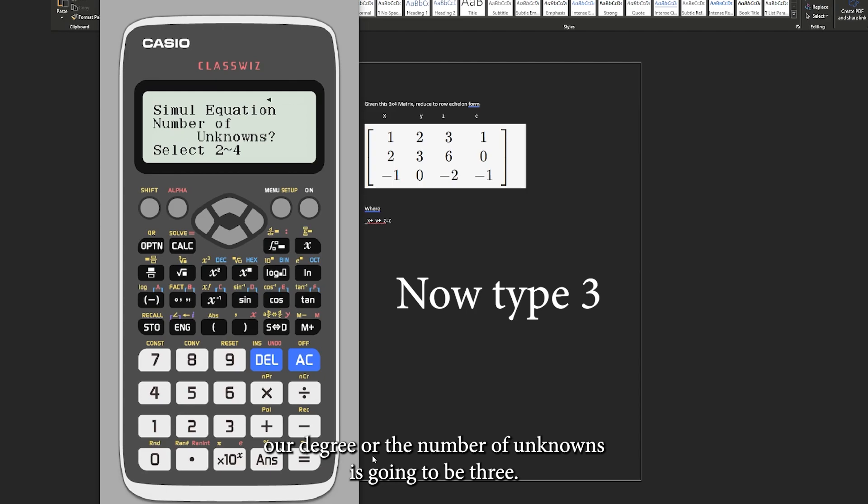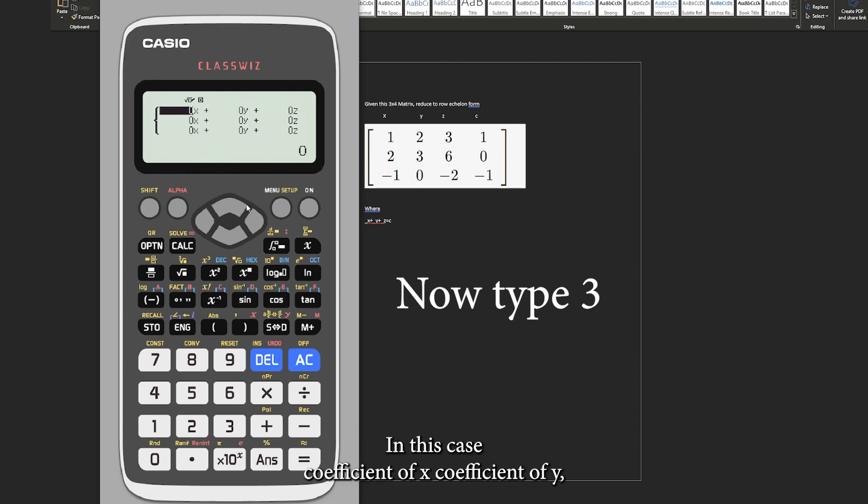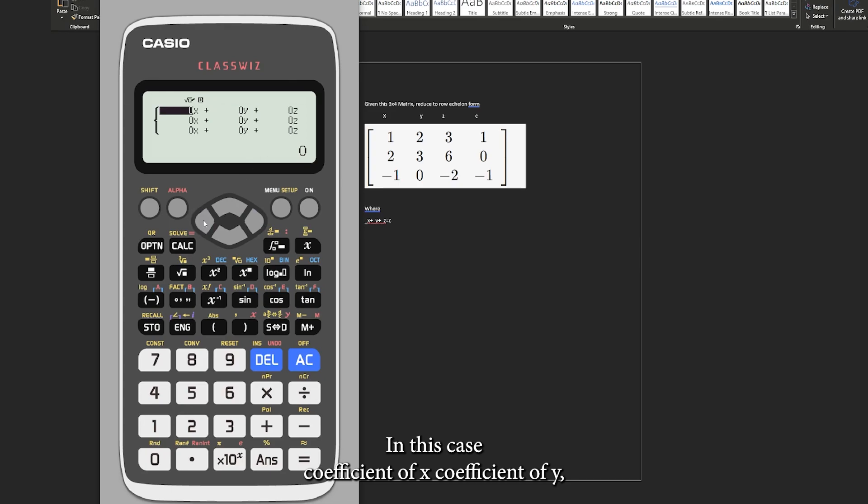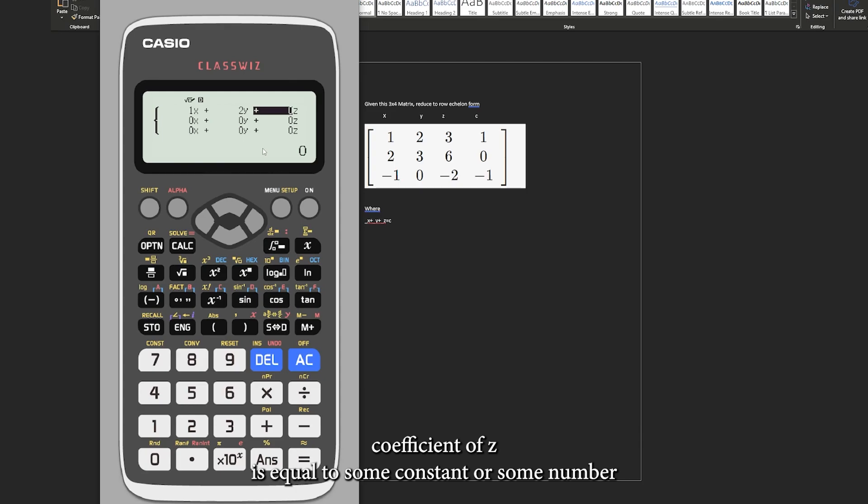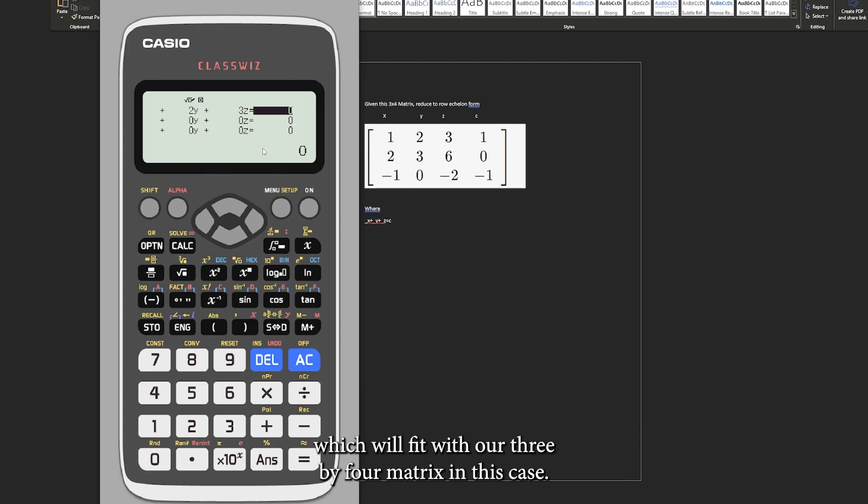Our degree or the number of unknowns is going to be three. A coefficient of x, a coefficient of y, coefficient of z is equal to some constant or some number which will fit with our three by four matrix.